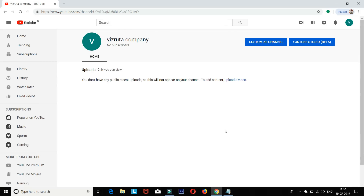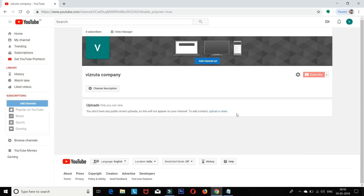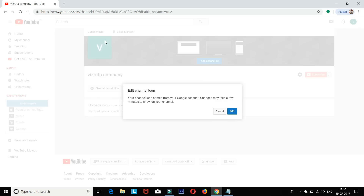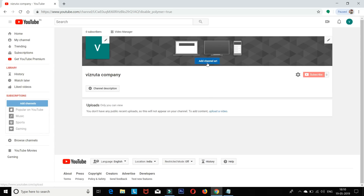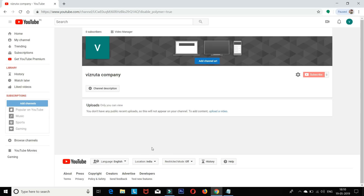This is your channel page. You can click Subscribe as an alternate button. On the right side, you can find a custom channel option. To add a profile photo, click the photo area and select a photo. Be careful to upload photos that meet the size recommendations.